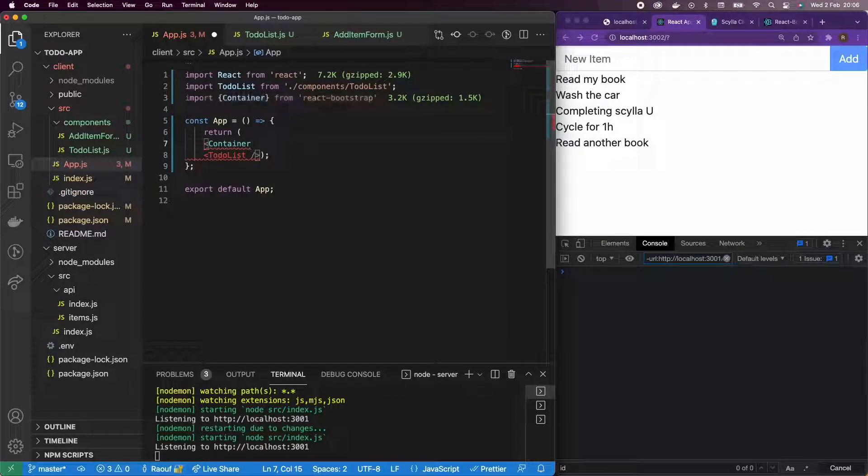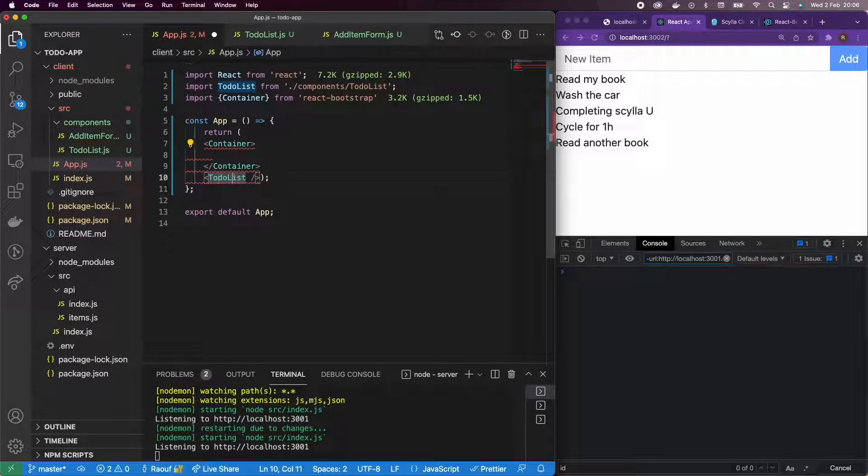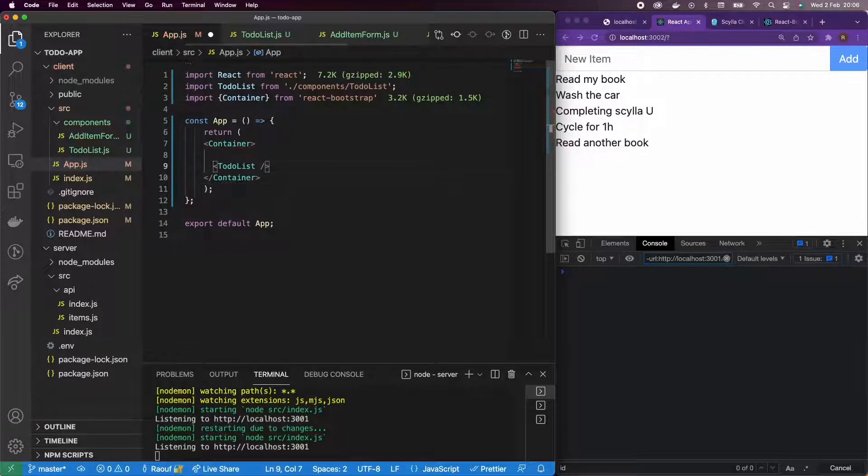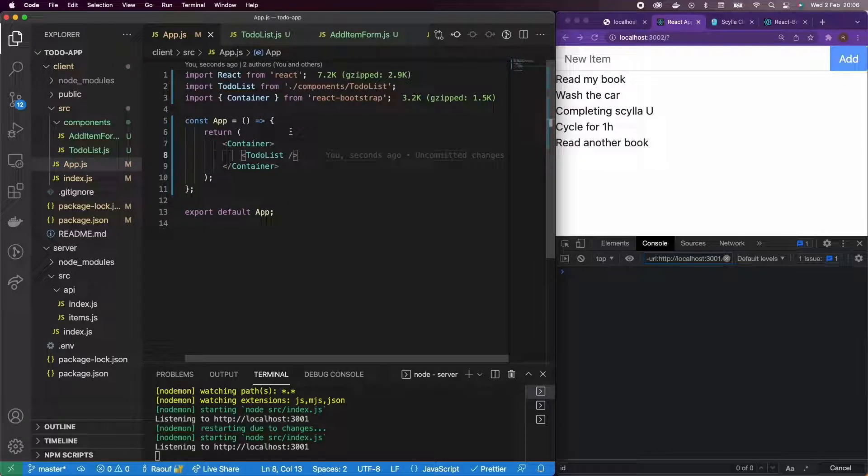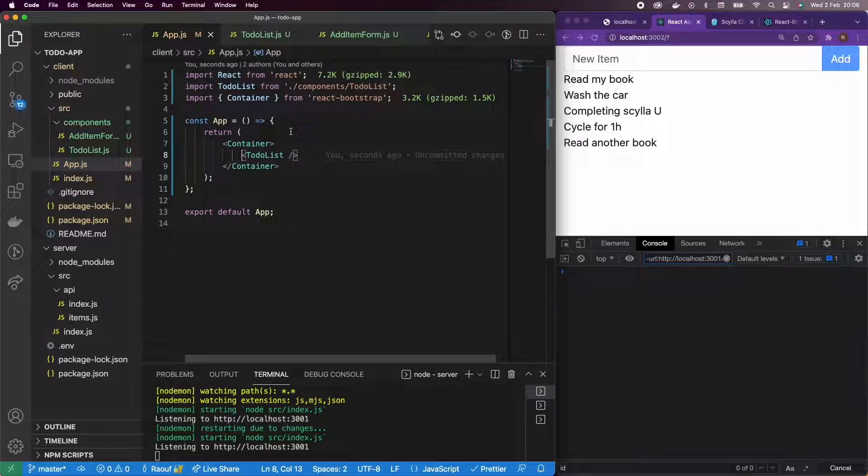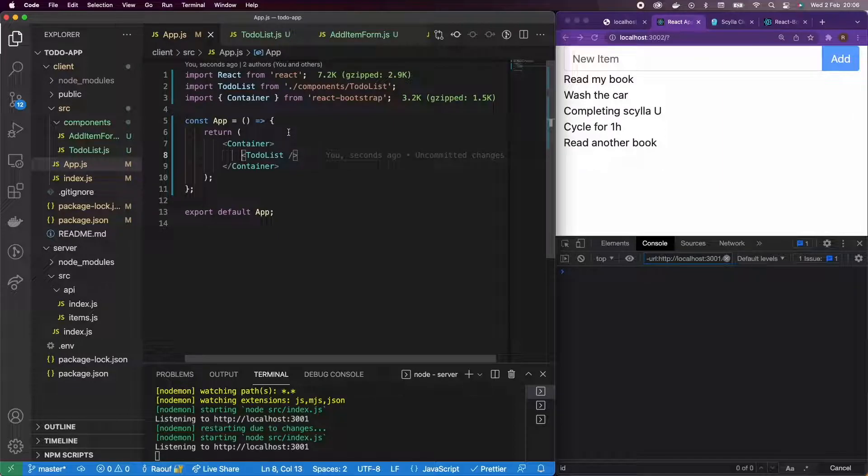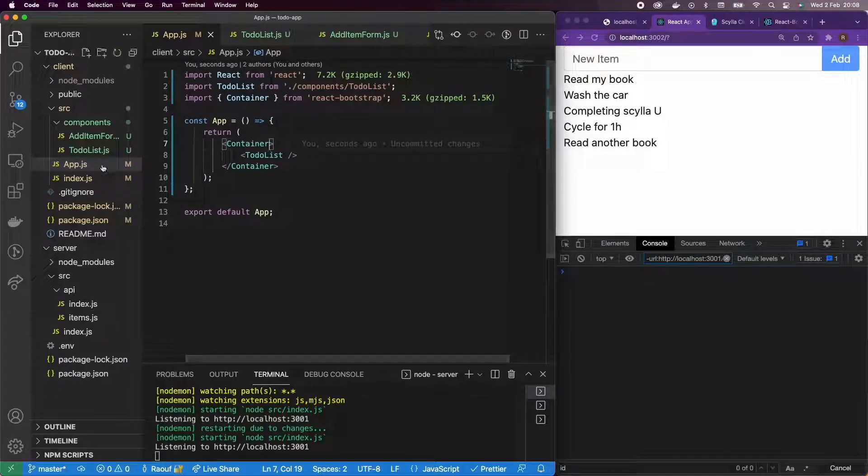Okay, so I'm going to add the component container and then let's take the to-do list. Okay, so it looks slightly better. Not great, but slightly better.